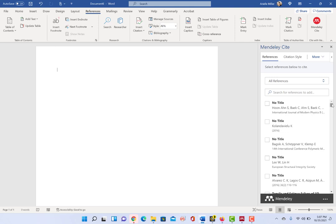And it won't hyphenate them, right? It won't do a 1-12 if you use the citation manager that's embedded in Word. It just won't do it.